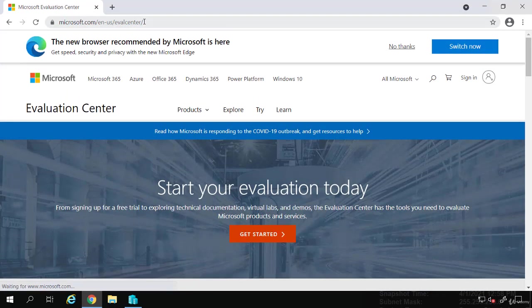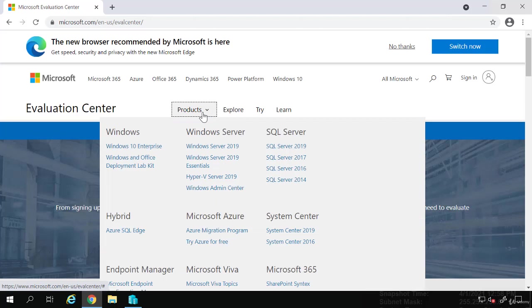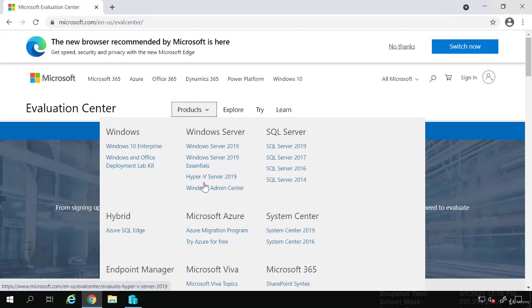That is the same place the ISO file for Server 2019 was downloaded from. When I click on Products here, you'll see Windows Server 2019. We already downloaded that. Windows Admin Center is also in the list here.